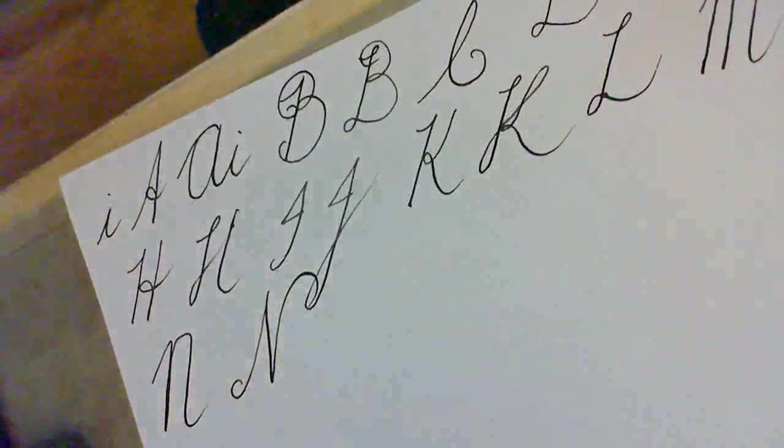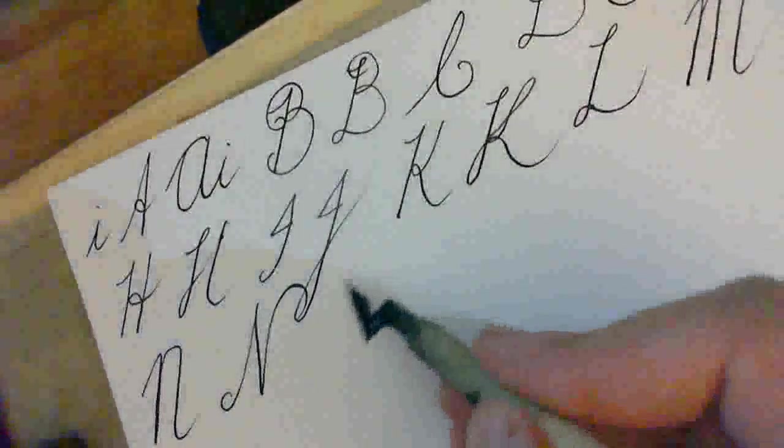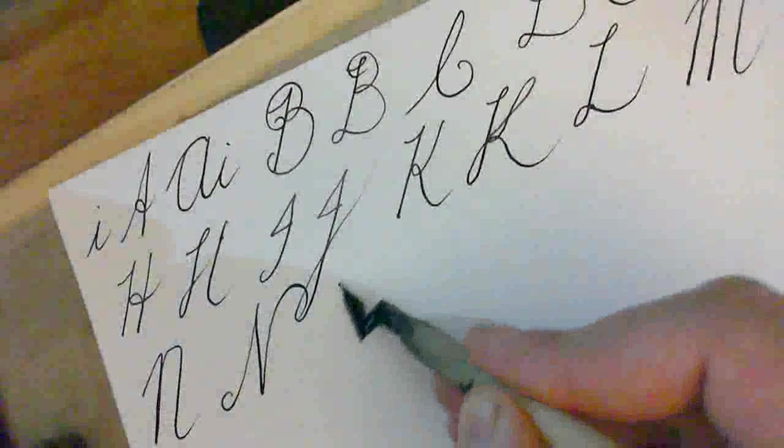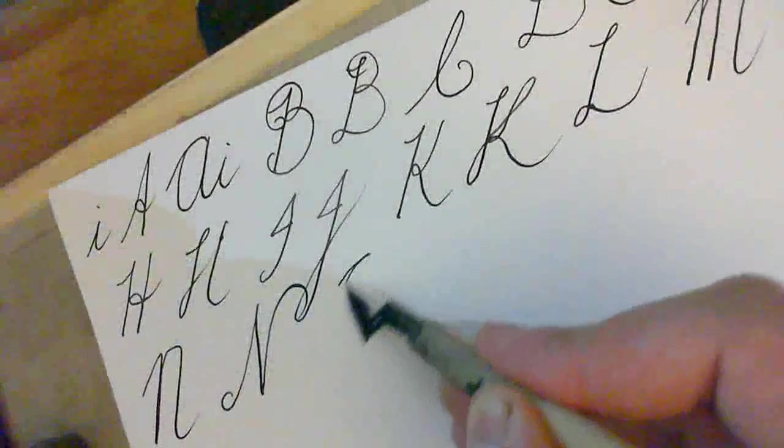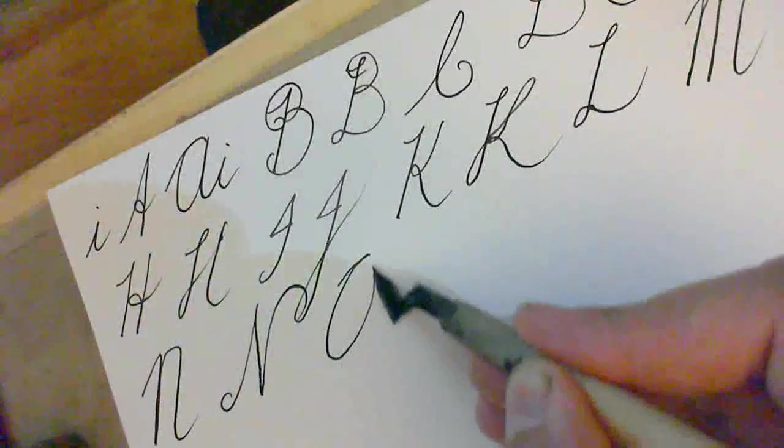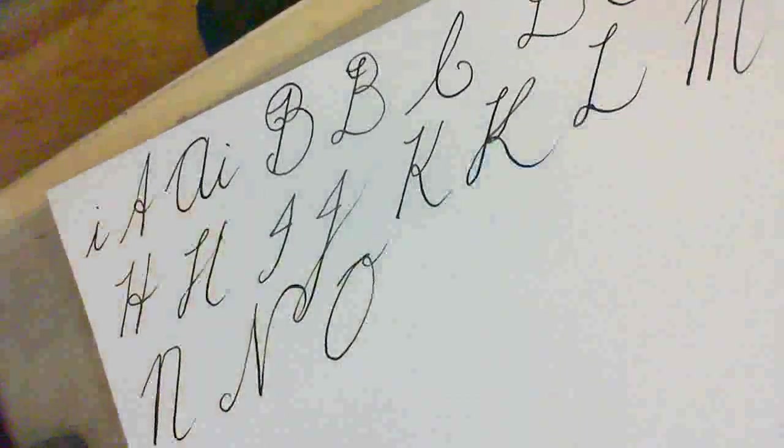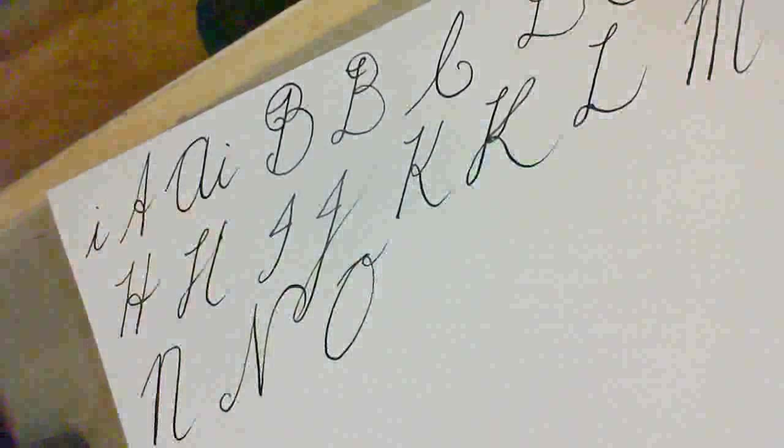O. There's only one O. And it's just a big O. Like that. A little loop on top.